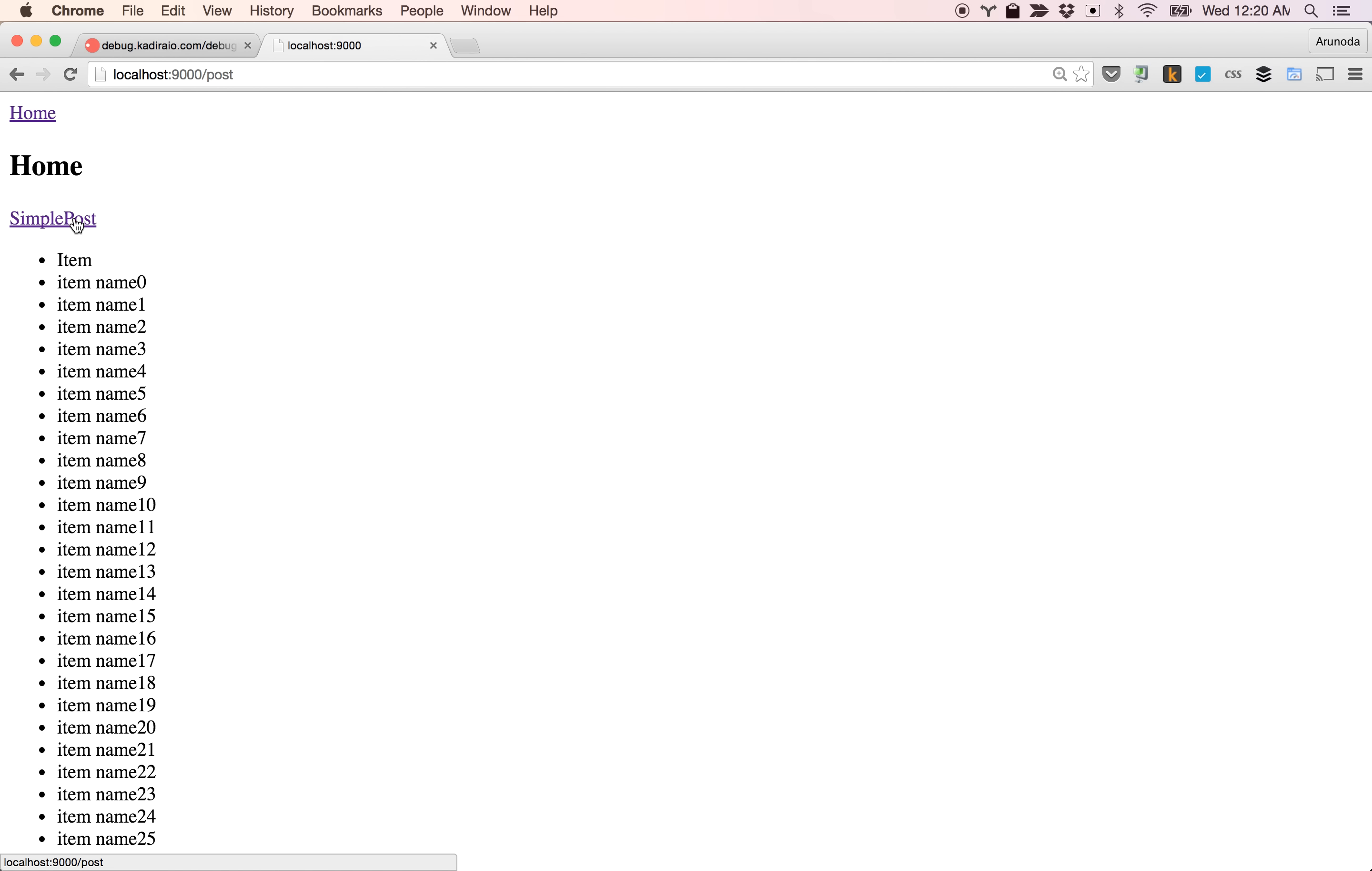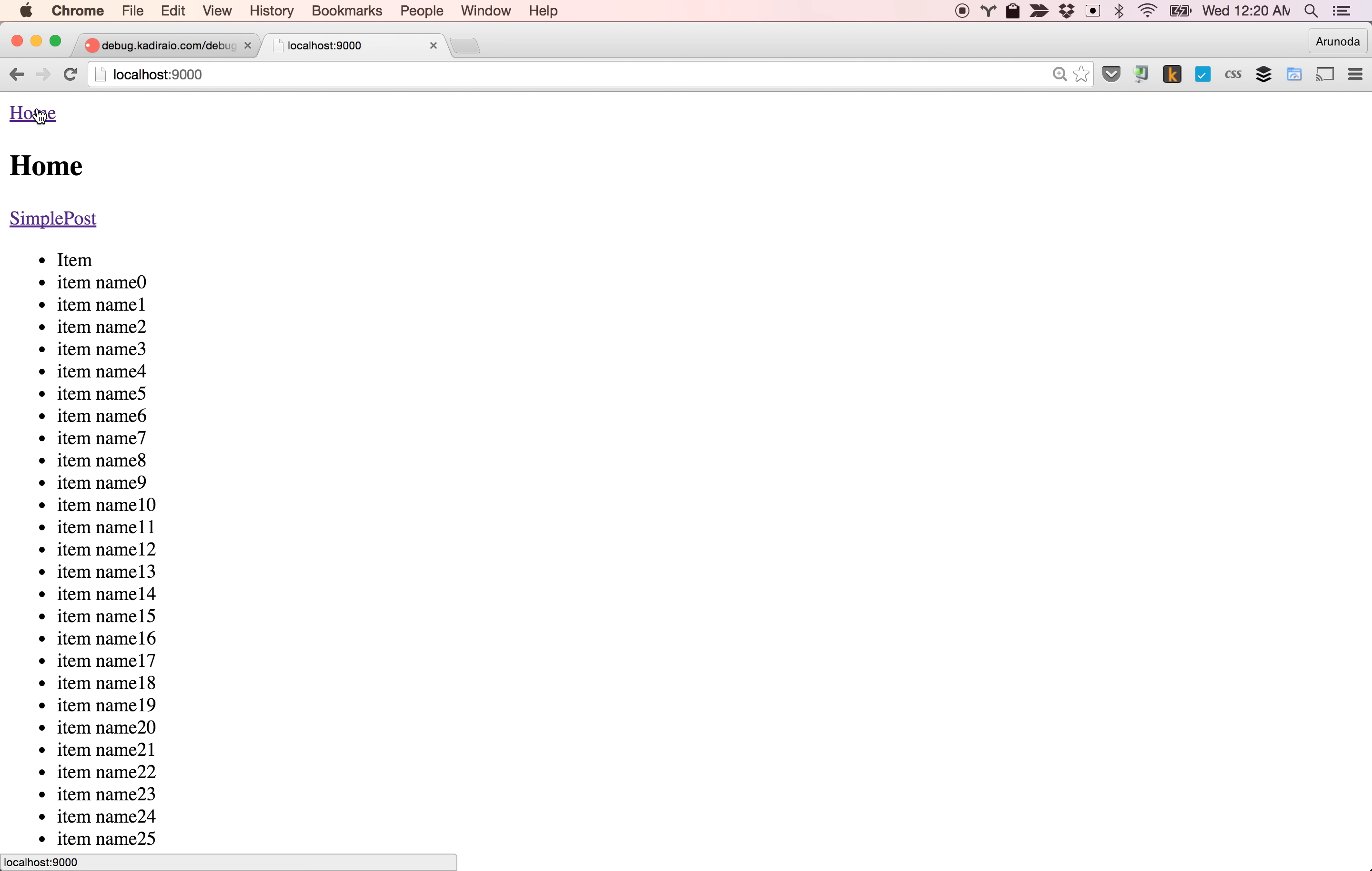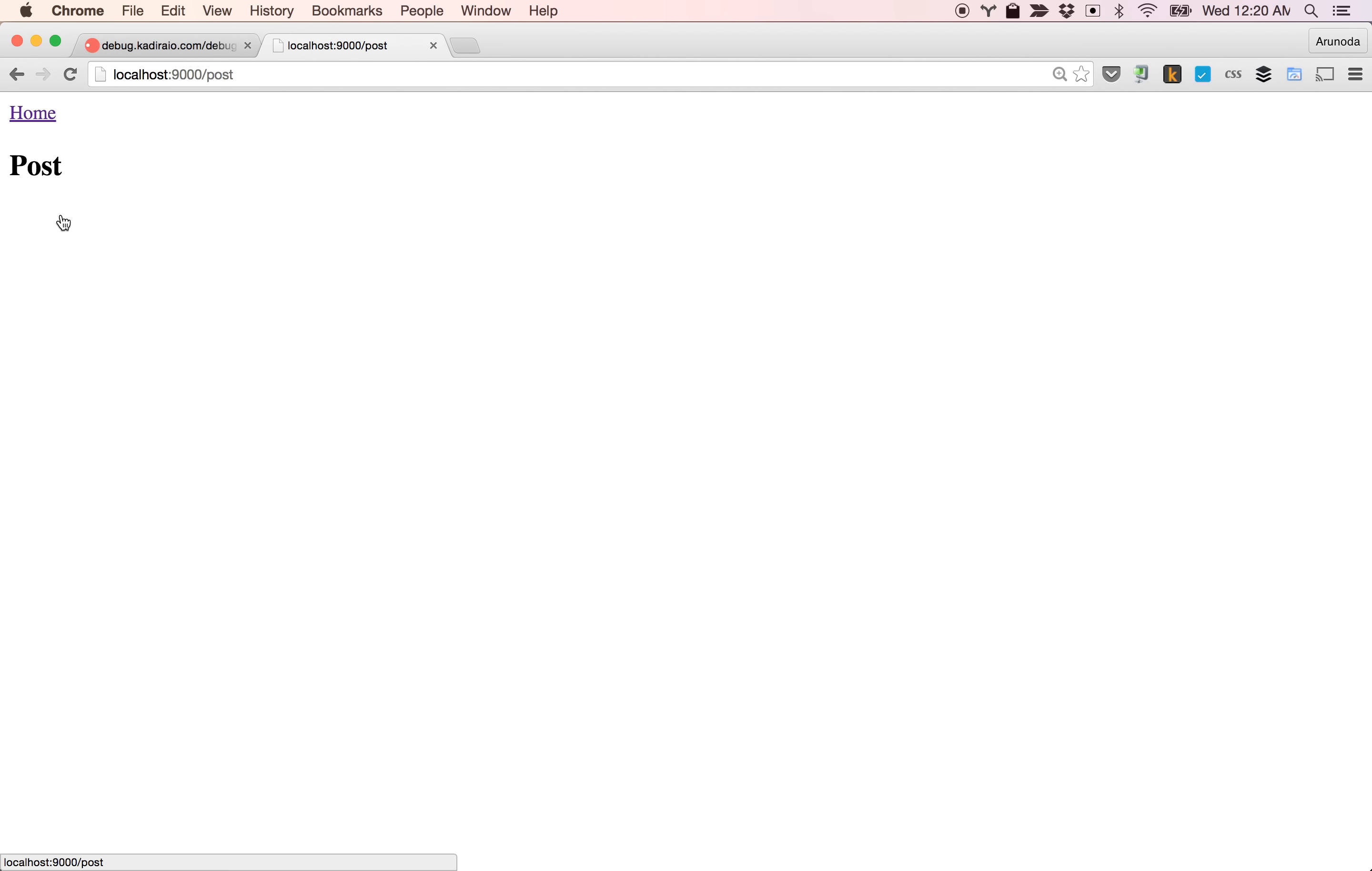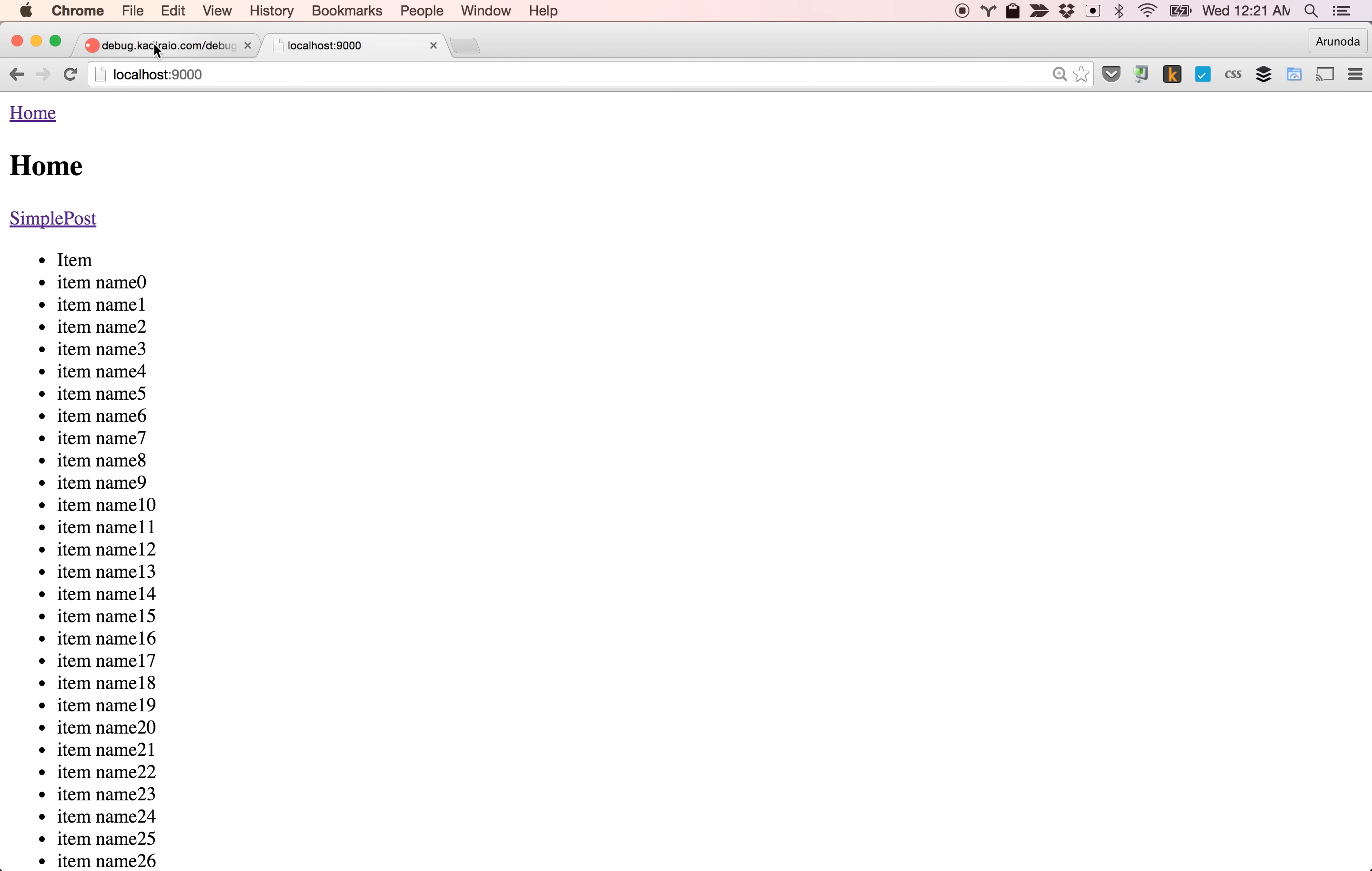The home page takes some time. I'm going to simple post, destroying, takes a while. Well, it's 10,000 items, it should be slow of course. If I go back...